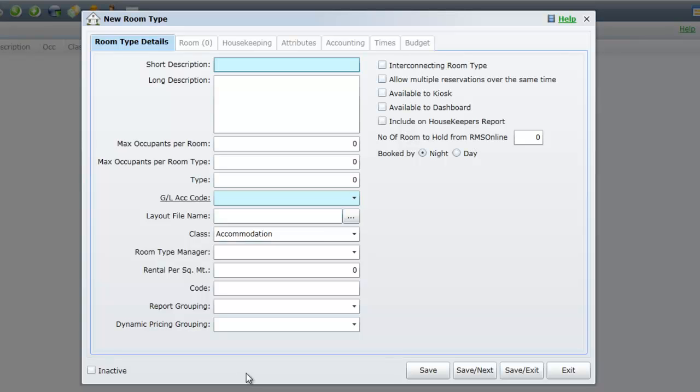For further information on each of the tabs that you see on this screen, select Help in the top right corner for a complete breakdown of all options.